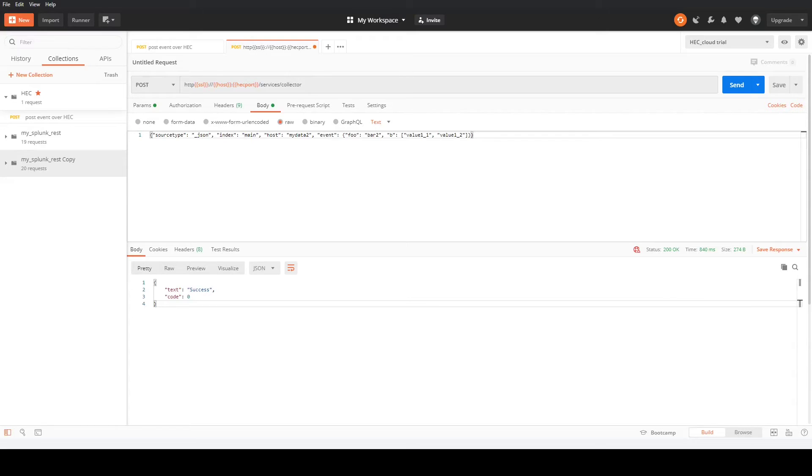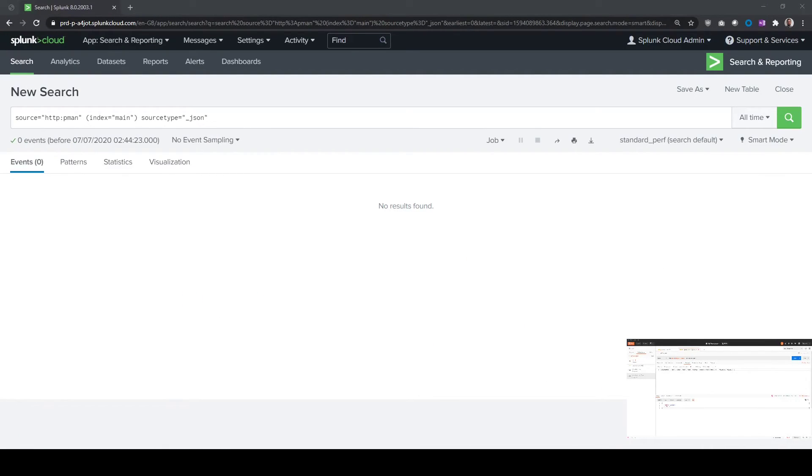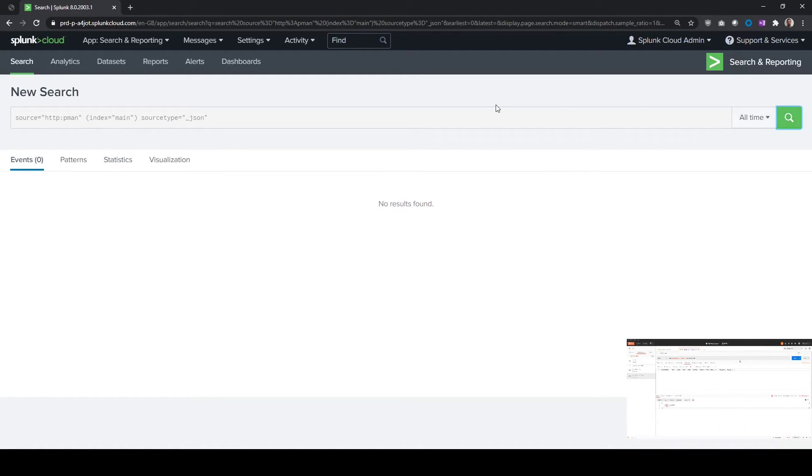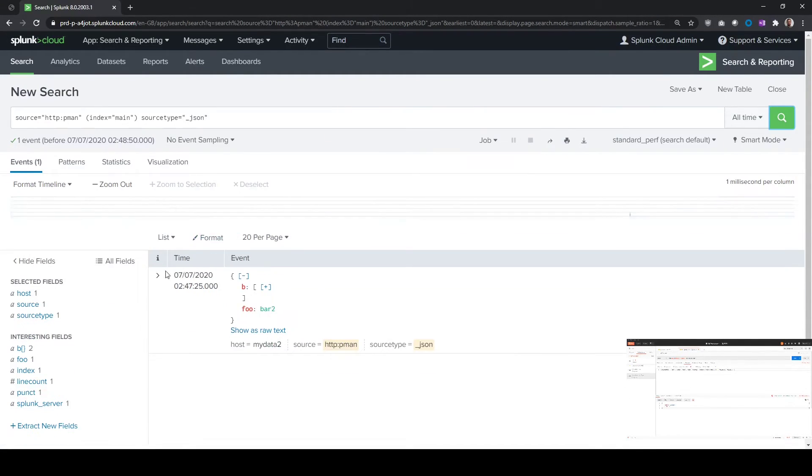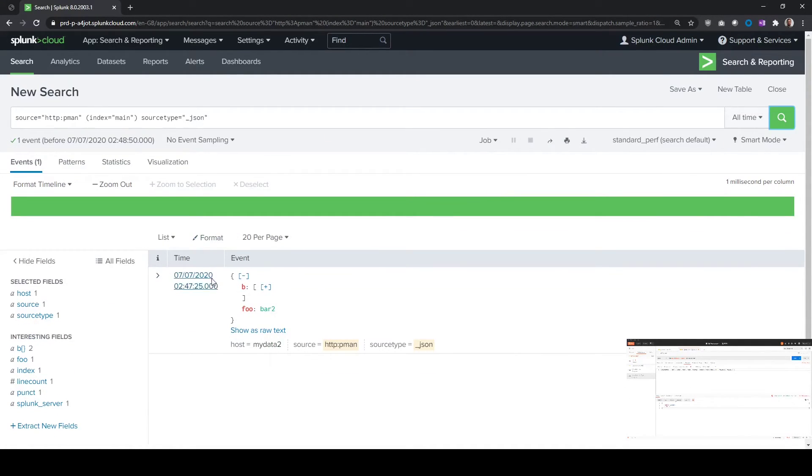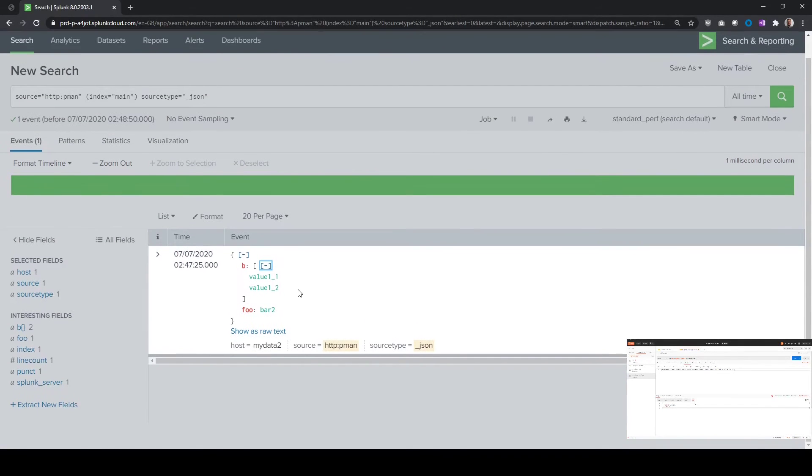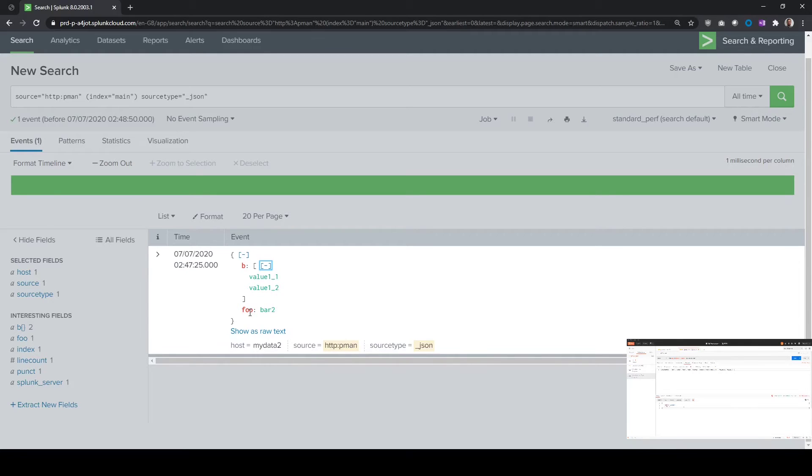If we switch back to our Splunk UI now, and run our search again, we can see our event. Here we've got the field of B is value 1 and value 2, and the field of foo is bar 2, here for this example.